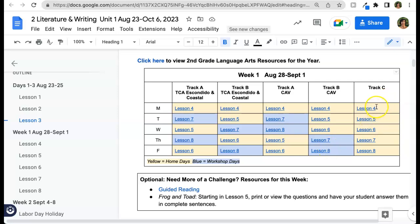Track C does the lessons in numerical order. Note that the yellow lessons refer to home days and the blue to workshop days.